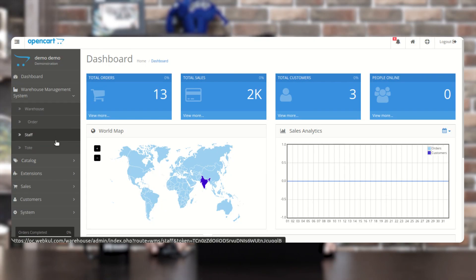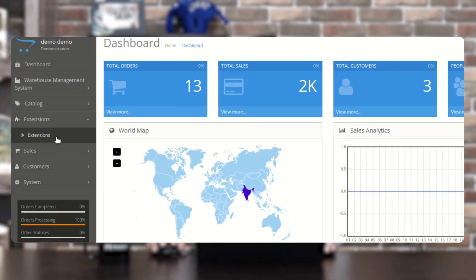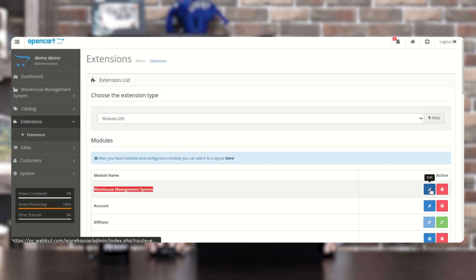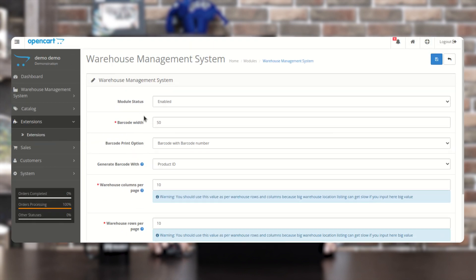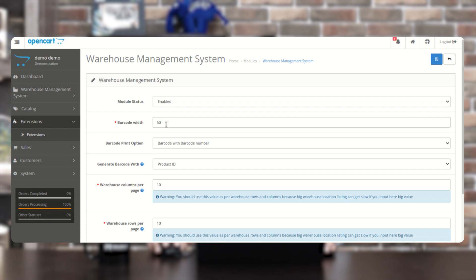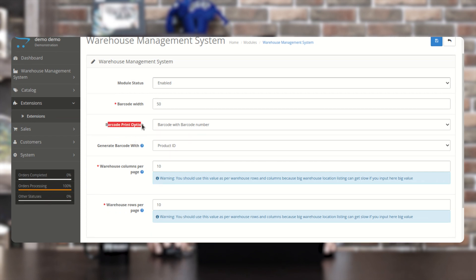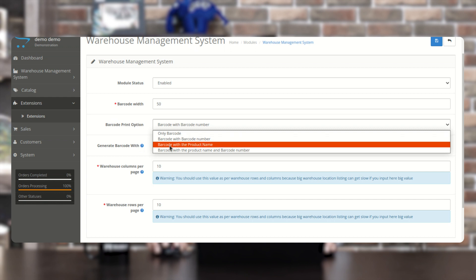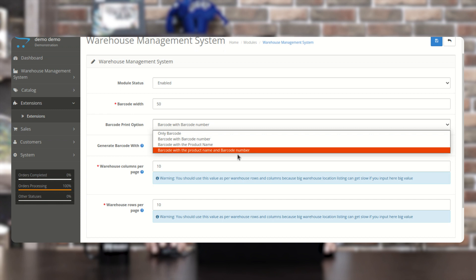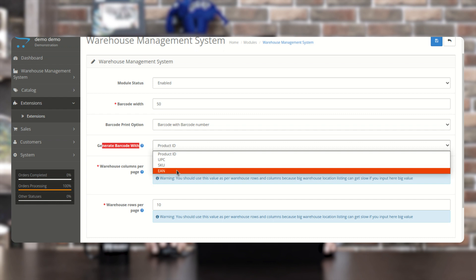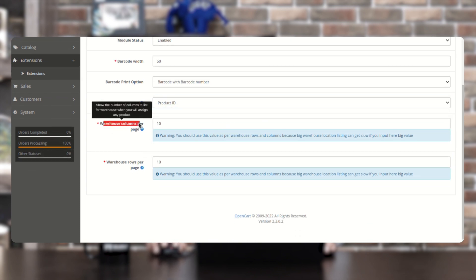We also have initial configuration settings for this plugin. Navigate to Extensions > Extensions, choose the extension type as Modules, and find the Warehouse Management System. Tap on the Edit option. Here you have configuration settings: Module Status to enable the warehouse management system, Barcode Width to set the barcode width, Barcode Print option to generate only the barcode, barcode with barcode number, barcode with product name, or barcode with product name and number. You can also set Generate Barcode With — product ID, UPC, SKU, or EAN number — as per your requirement.